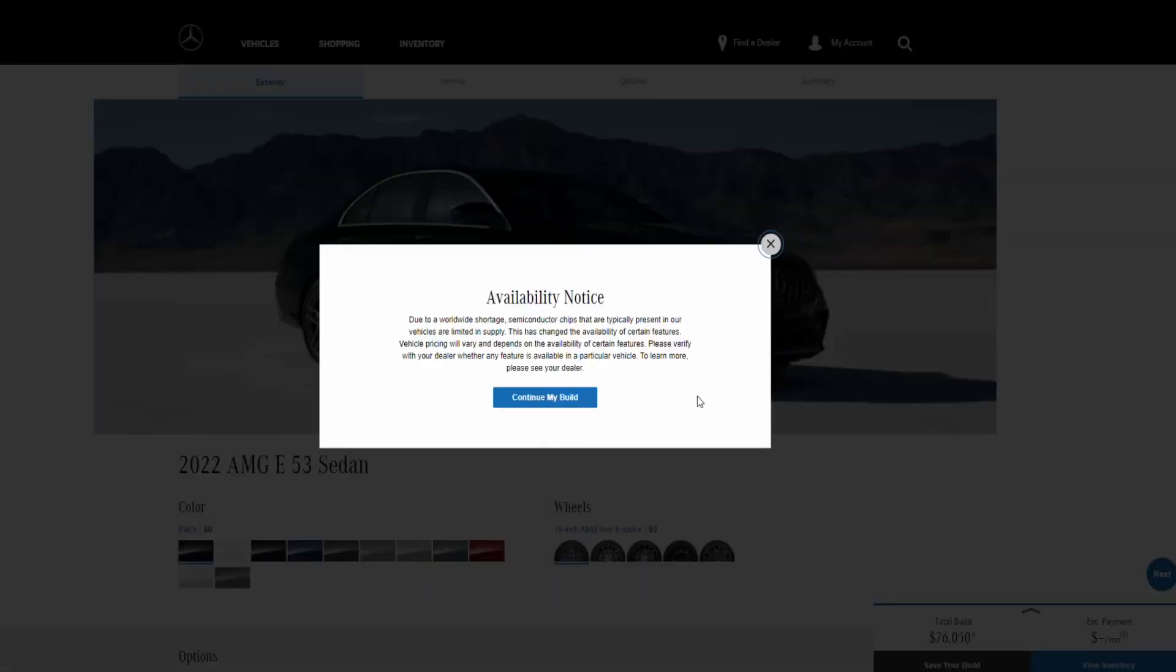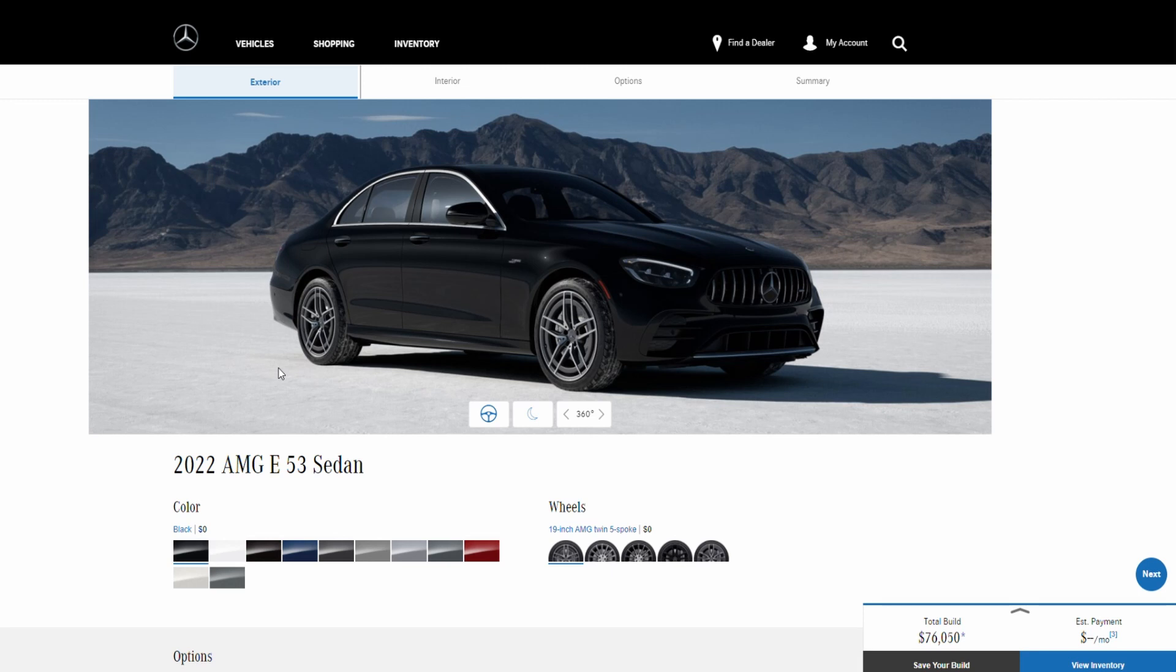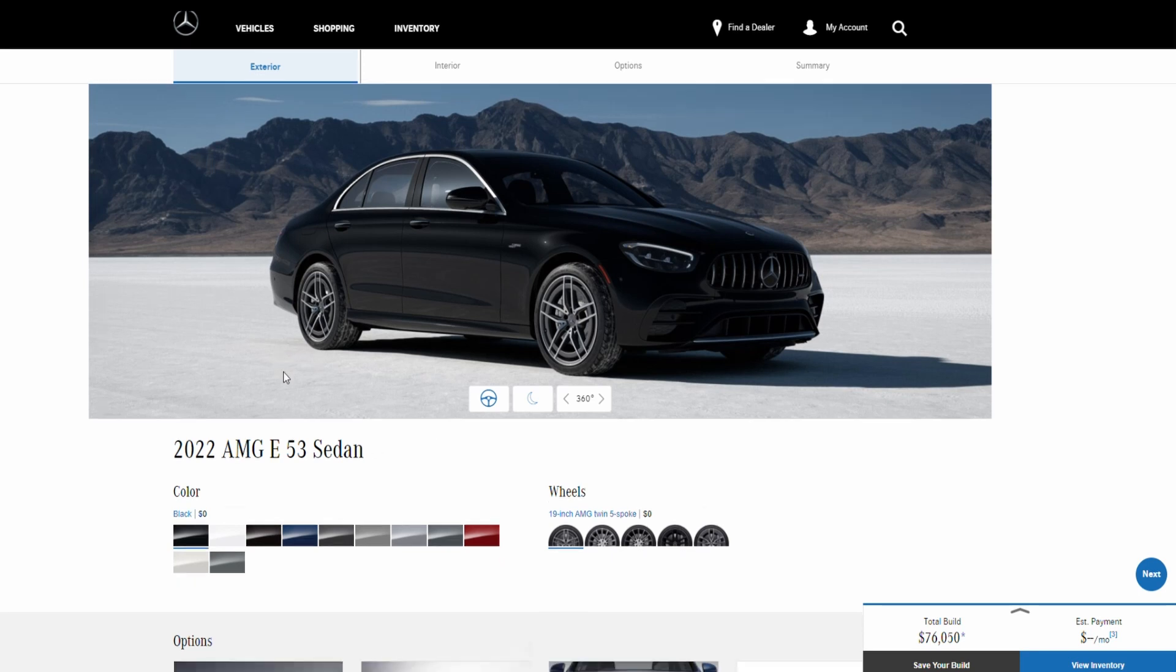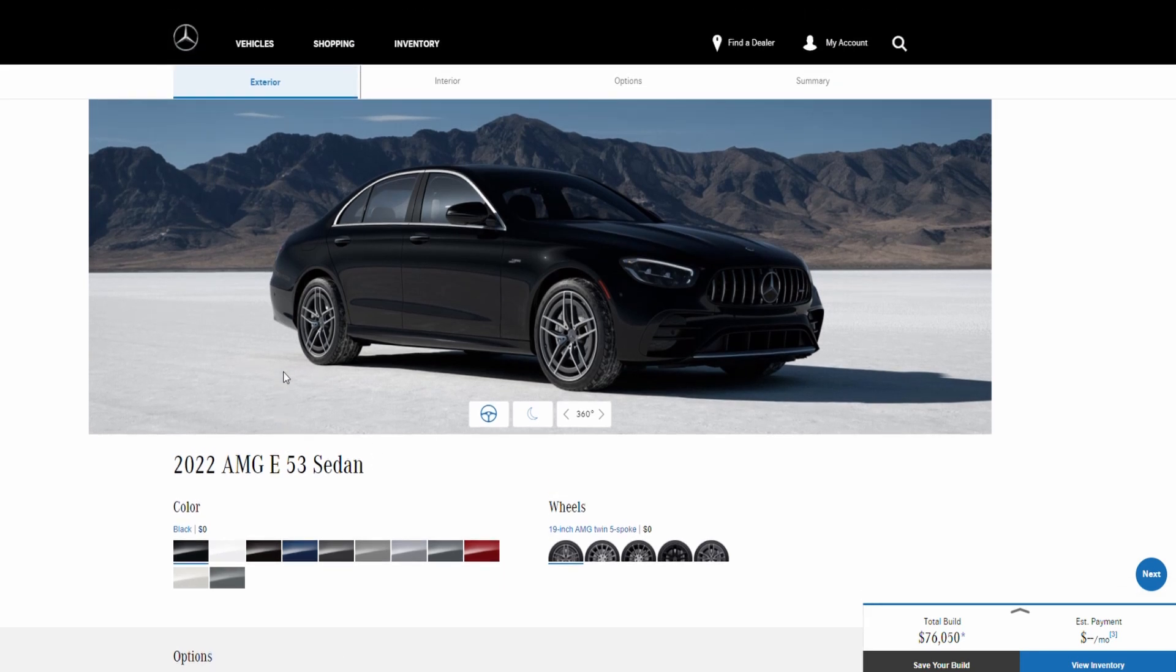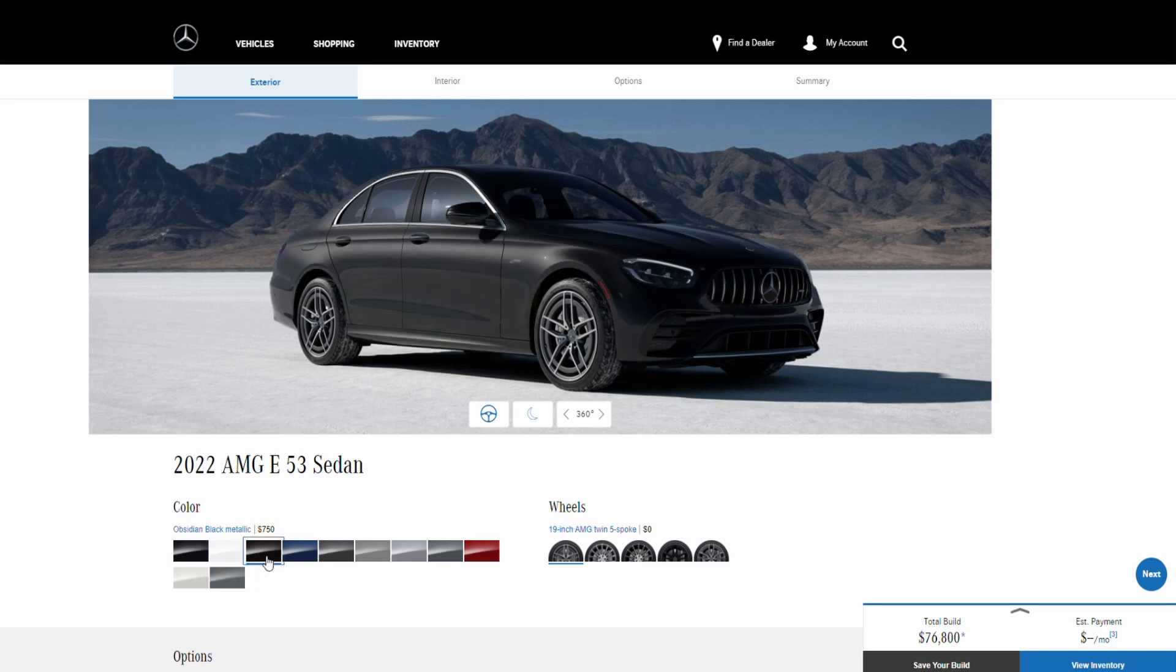So together now we're going to build it with all the options and packages it offers, and we're going to go through all the colors, wheels, and options that this car has. We currently have the exterior. This black color comes with no additional charge, and also the polar white comes with no additional charge.